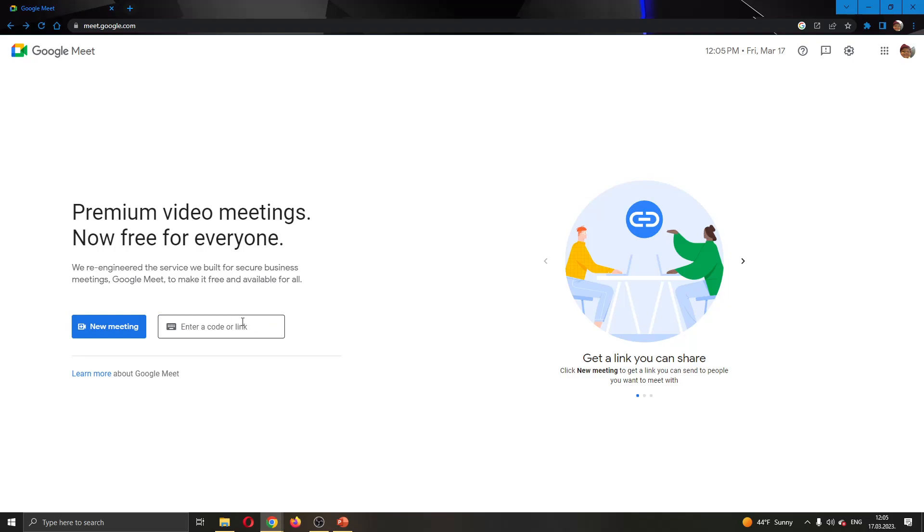If you want to join somebody else's meeting, all you have to do is go right here and paste the code or link they have sent you to their meeting, and after that click the join button that will appear and then you will successfully join your meeting.